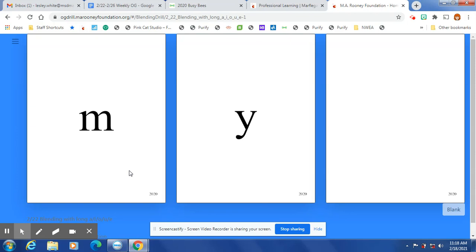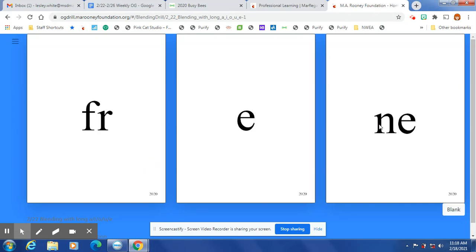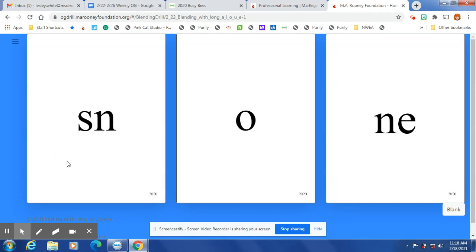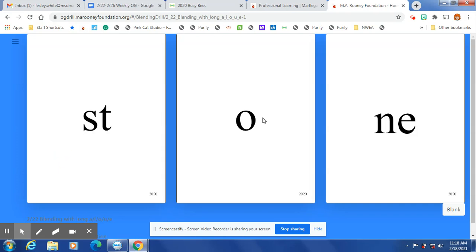My. Remember in the one syllable word y says i. Fry, freem, frown. Silent e: woan, snone, tone, swone, stone.